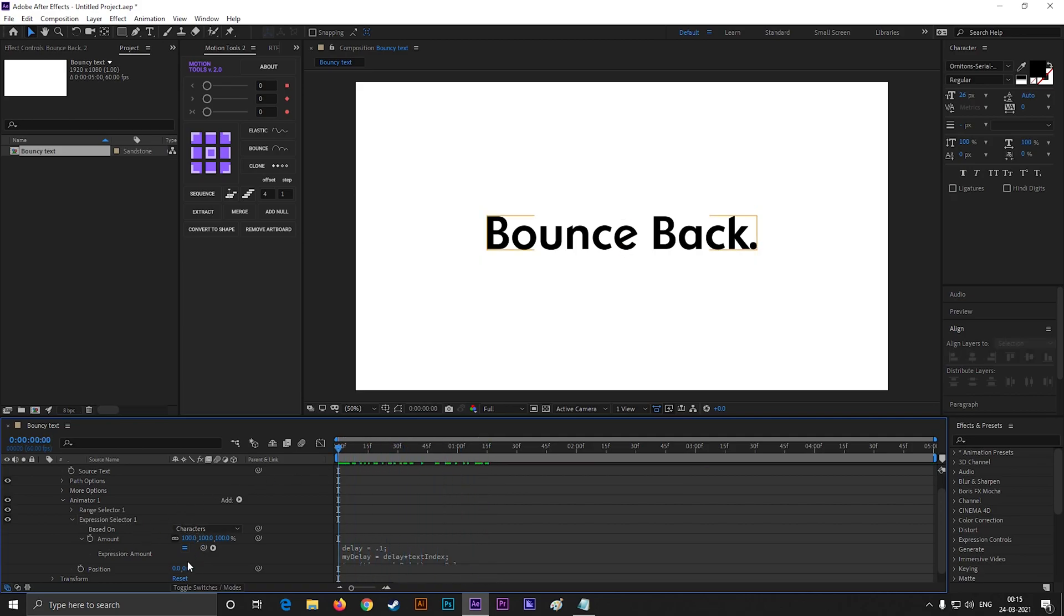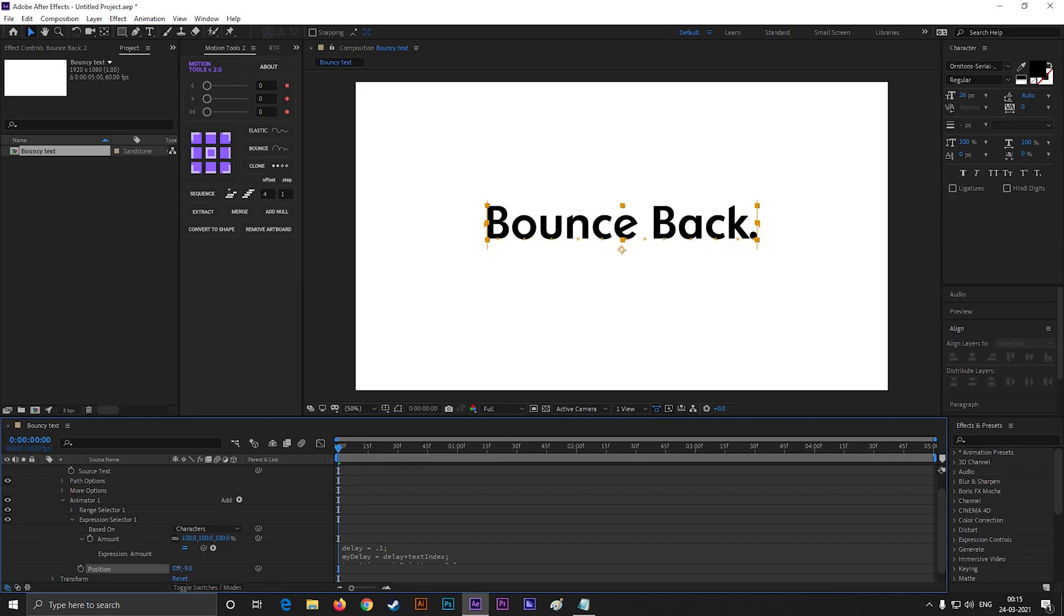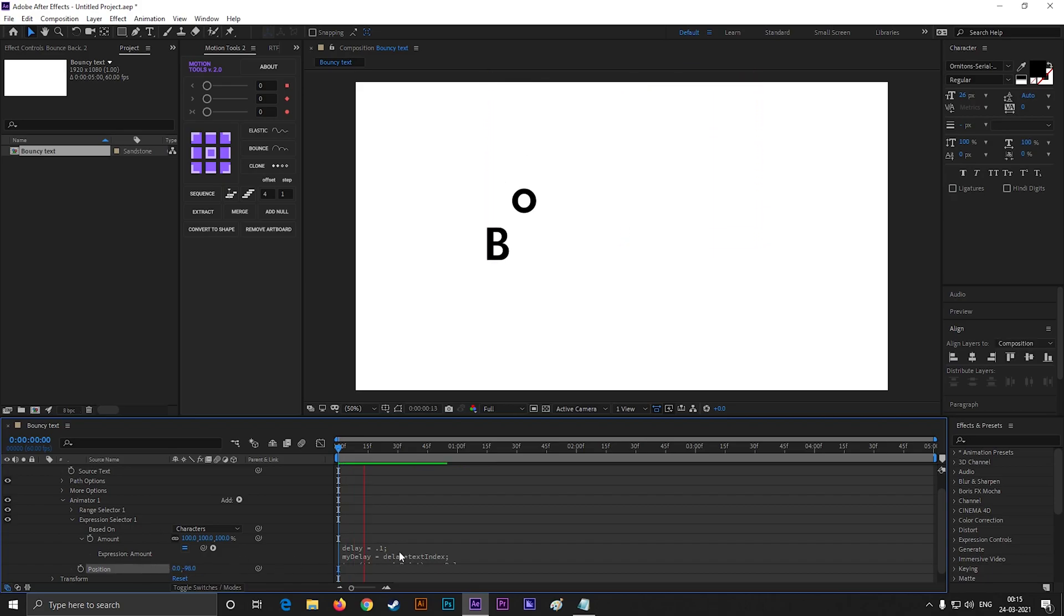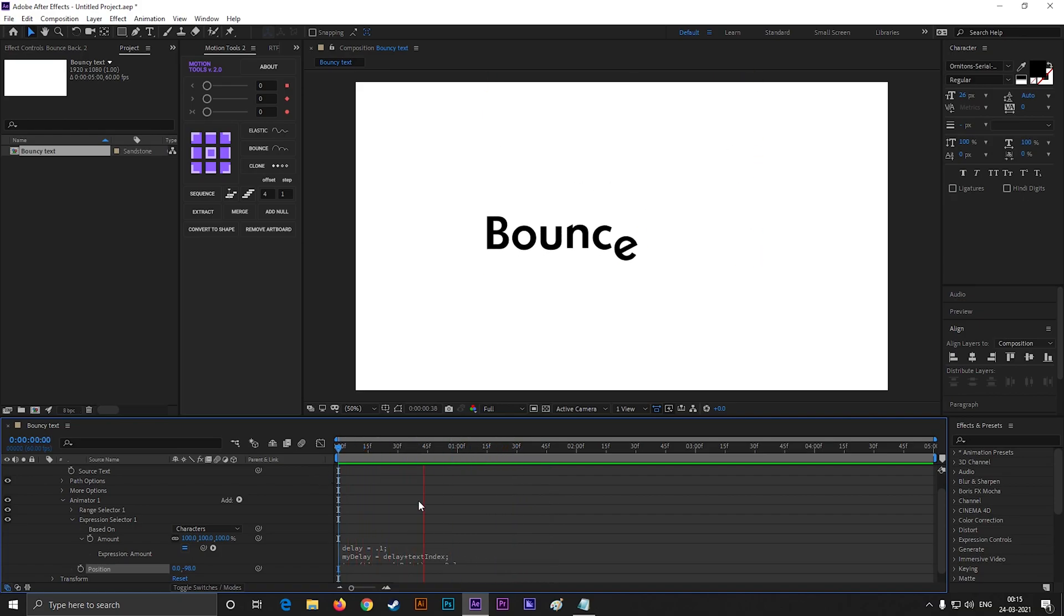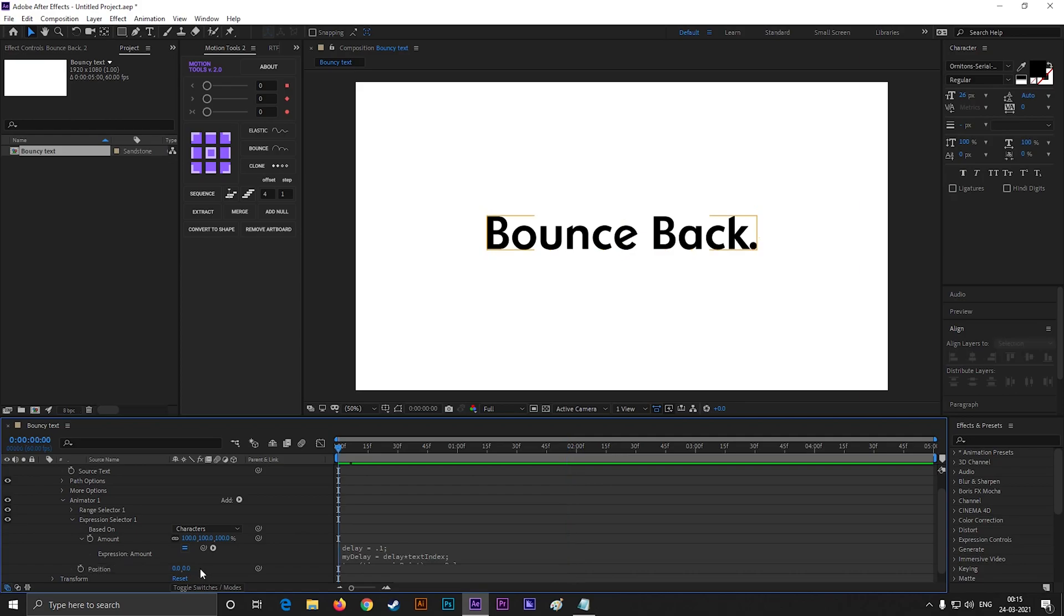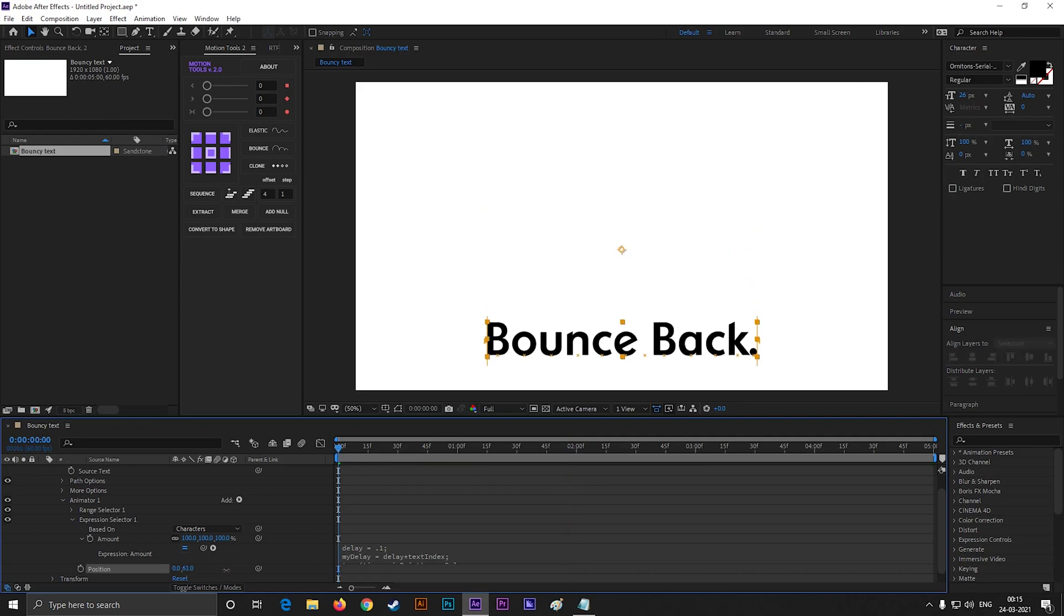There is no animation here. But if we just change the position of the text, then we can see the animation. Just like this. You can place the text anywhere you want. It will animate the same way.